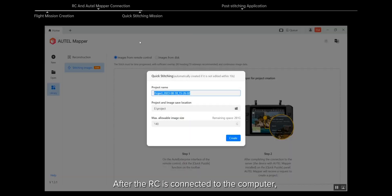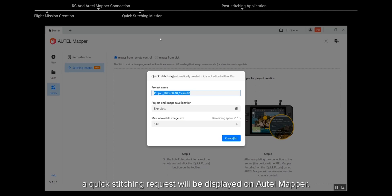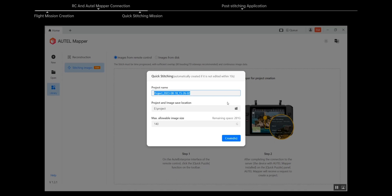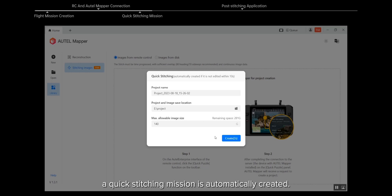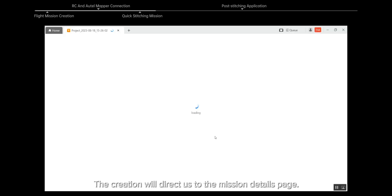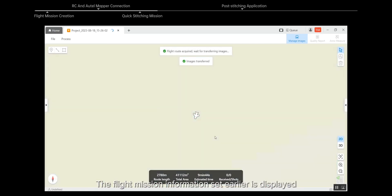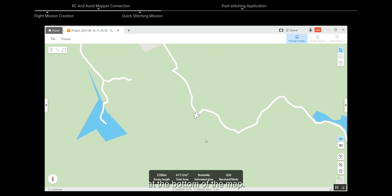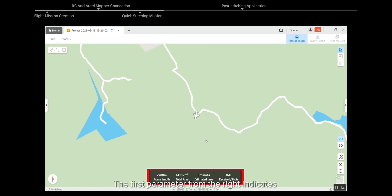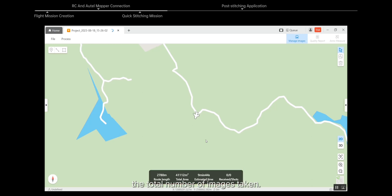Quick Stitching Mission: After the RC is connected to the computer, a quick stitching request will be displayed on Autel Mapper. If you do not change the settings in 10 seconds, a quick stitching mission is automatically created. This directs us to the mission details page, where the flight mission information set earlier is displayed at the bottom of the map. The first parameter from the right indicates the number of images received out of the total number of images taken.